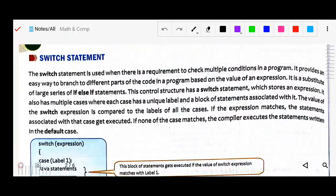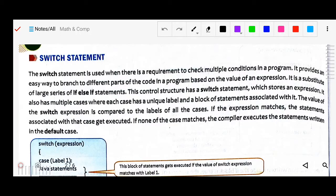Good morning students. Today we will continue Lesson 6, Decision Control Structure, page number 78. Today we will see the switch statement. Earlier in last class we discussed if statement, if-else, and if ladder — about this condition control structure. So today we will continue with this chapter and study the switch statement.